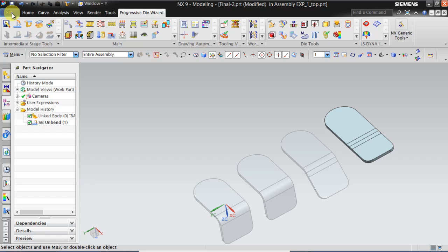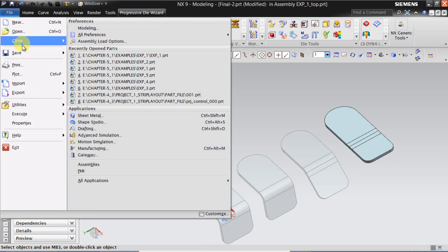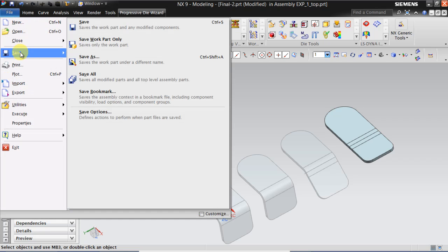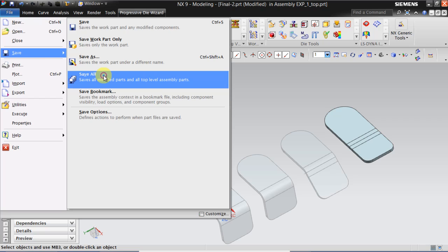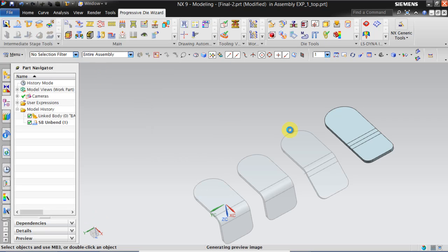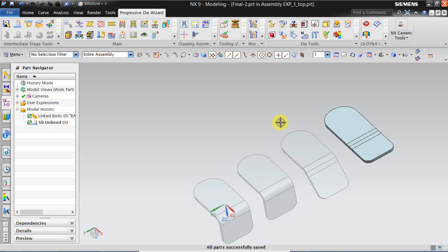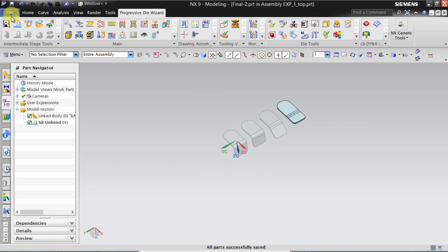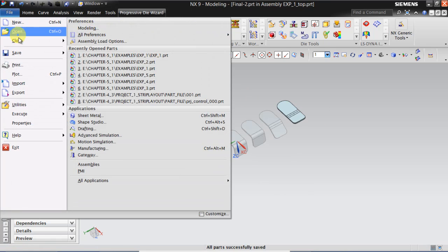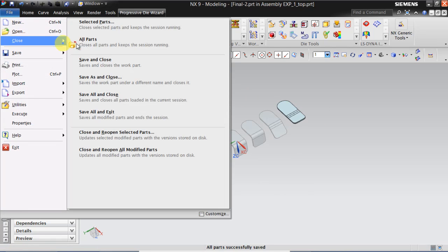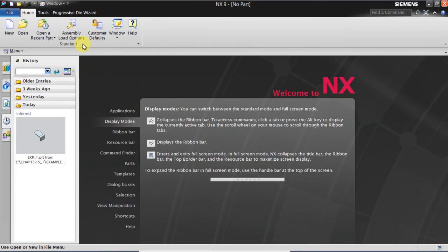So this example 1 is over. Do file save all. File close all parts. Now we will be doing example 2.